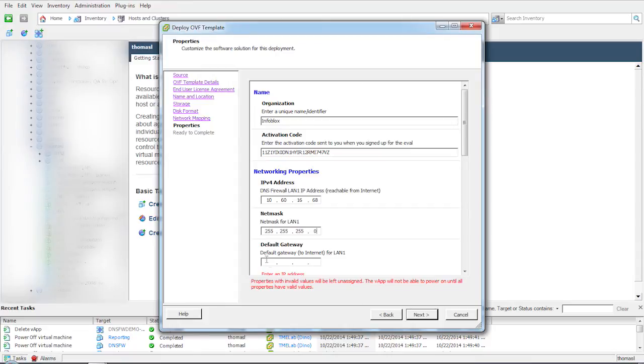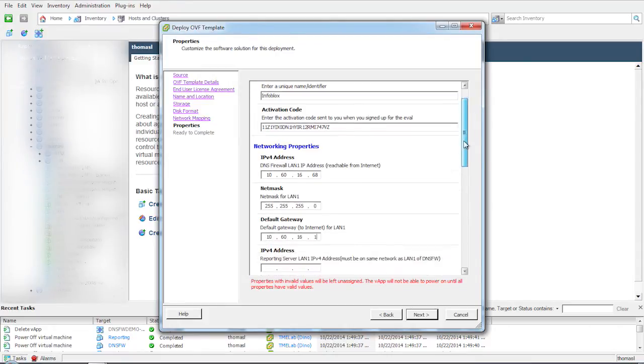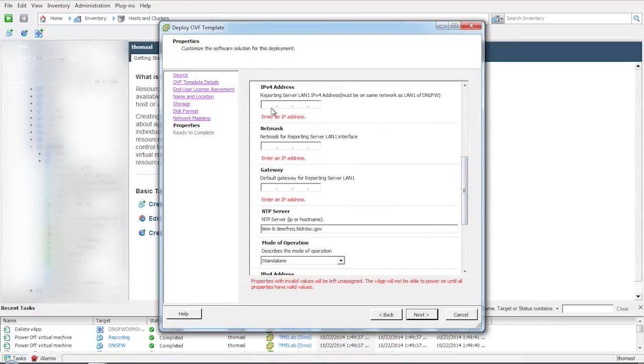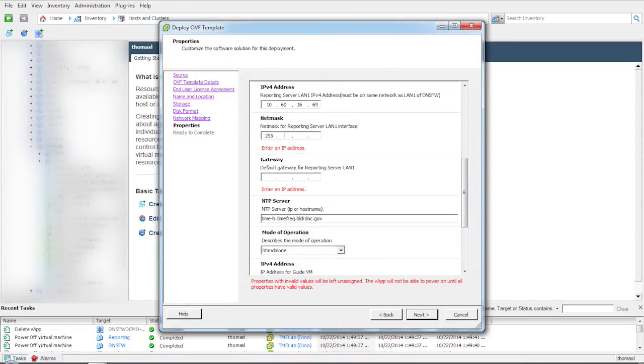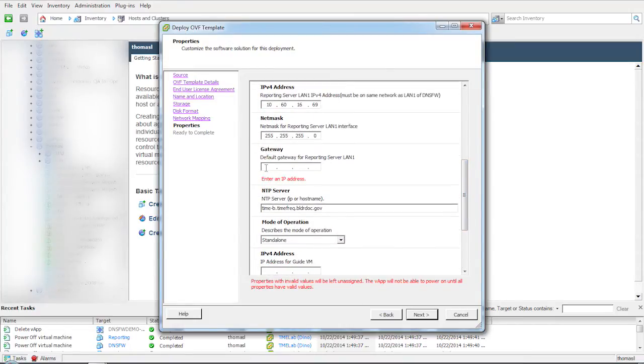Enter the subnet mask and other parameters for both DNS firewall standalone module and the reporting server. Keep your network topology handy as a reference as you enter these properties.